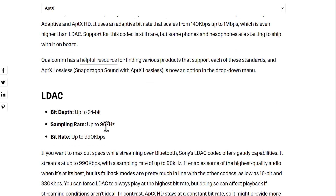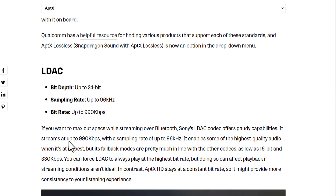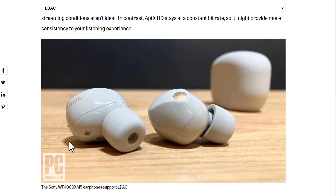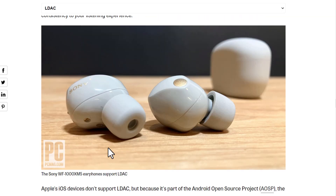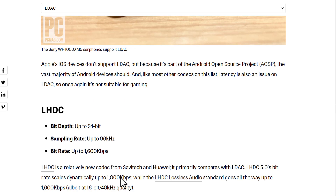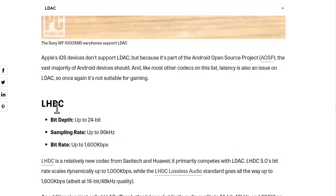LDAC is very high quality — up to 24-bit depth, a sampling rate up to 96 kHz, and a bitrate up to 990 kbps. Sony devices can use LDAC. There's also LHDC, which is extremely high quality — up to 24-bit depth and a sampling rate up to 96 kHz.